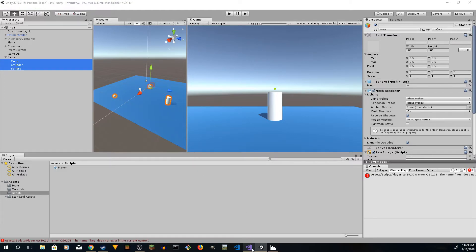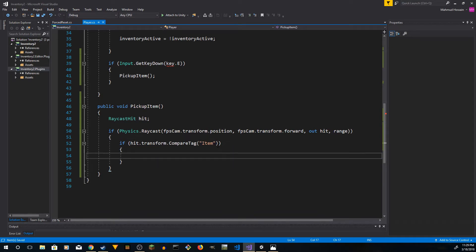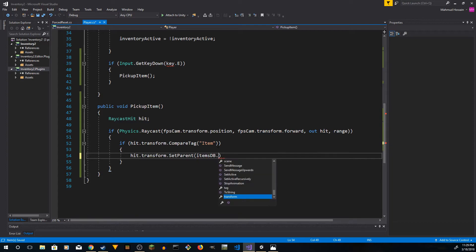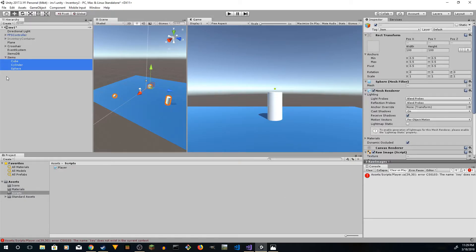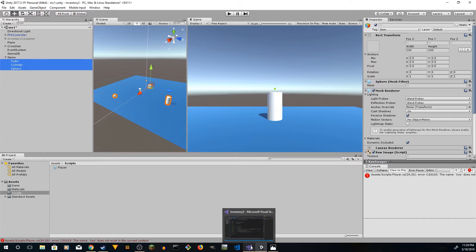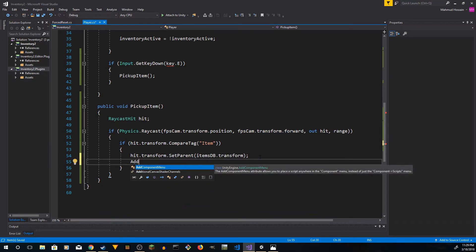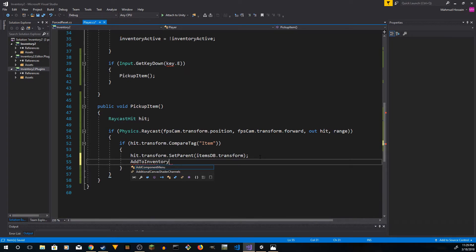Back in the script, use Transform.SetParent to change the parent of the hit item to items_db — so items_db becomes the parent of all picked-up items and they get stored there. Then we call AddToInventory. Create a public void AddToInventory that takes a Transform — this will handle the icon display using the raw image slots.